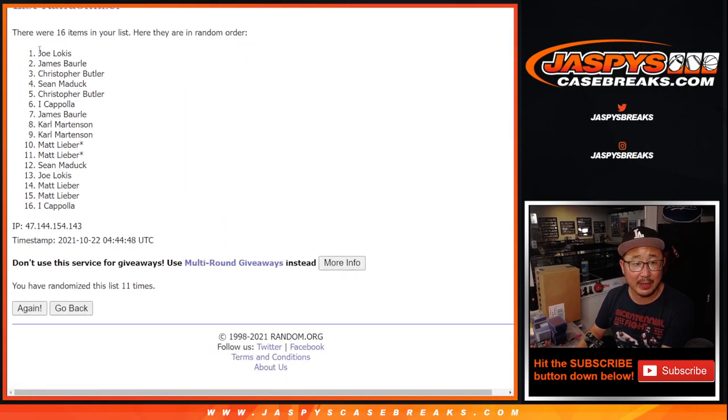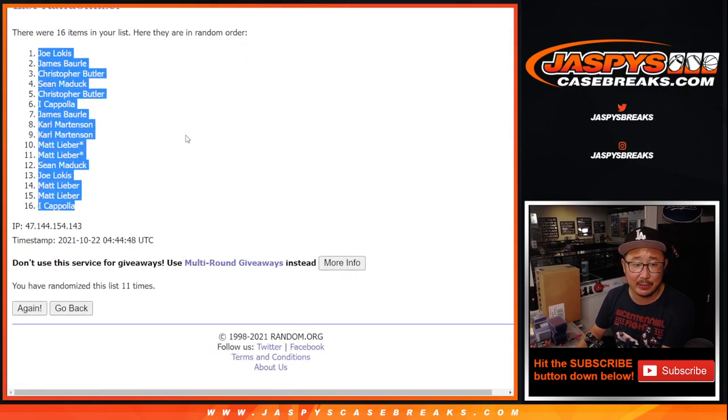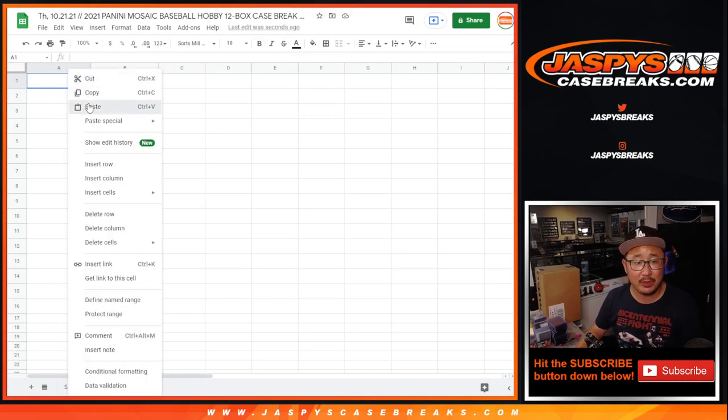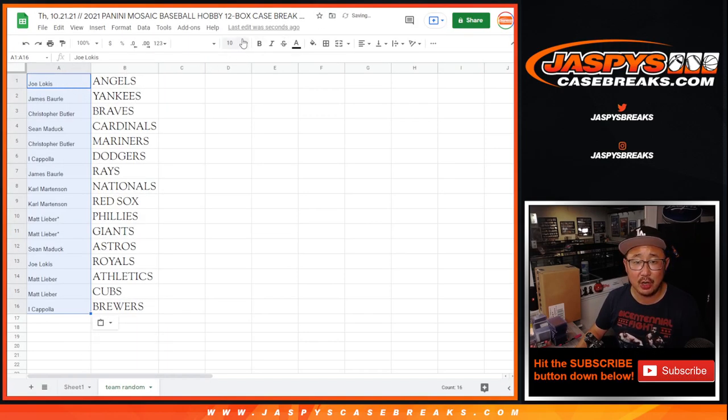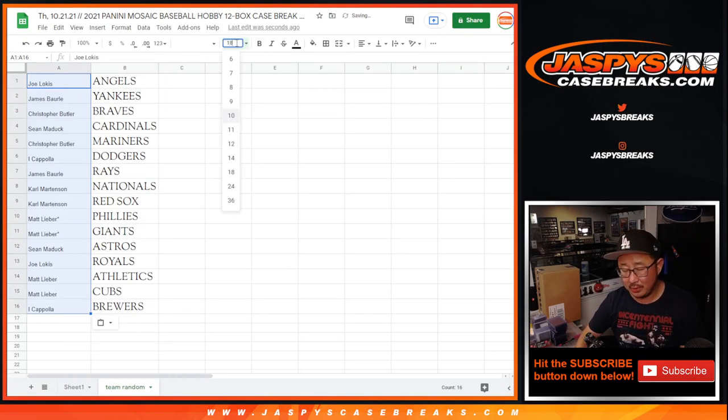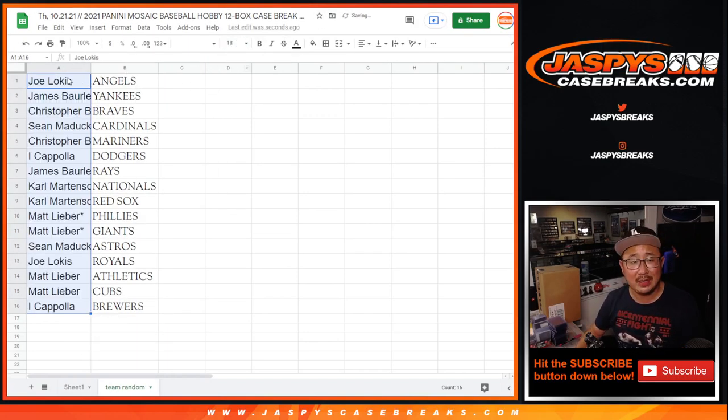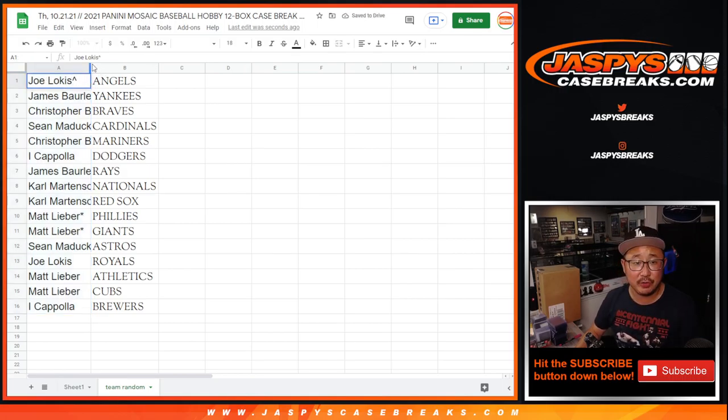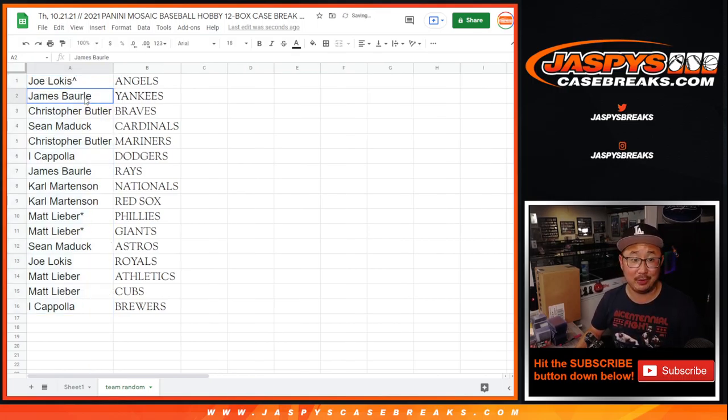After 11 we got Joe Locus down to I Coppola. Let's match you up with the team right here. Joe with the Angels. We'll put a little rooftop there so you know you won that in a filler. Congrats.